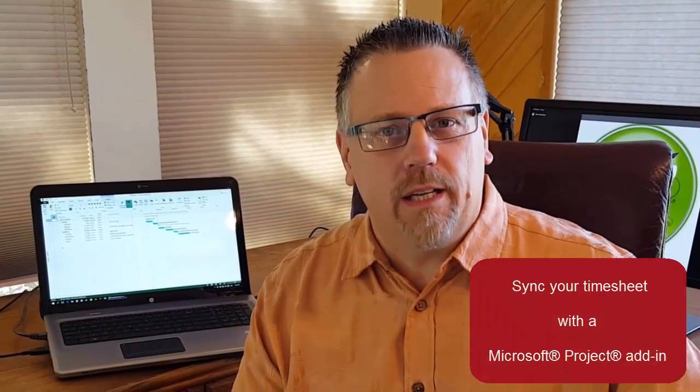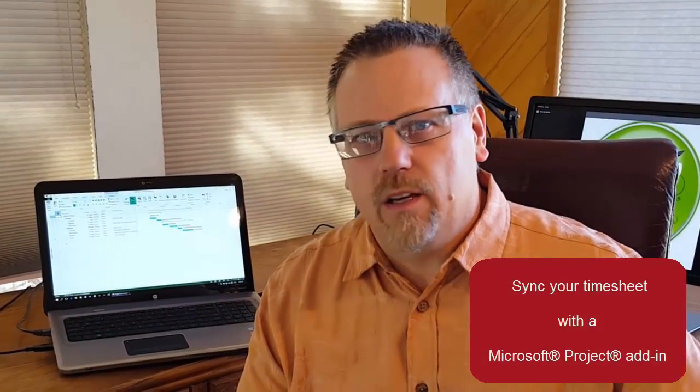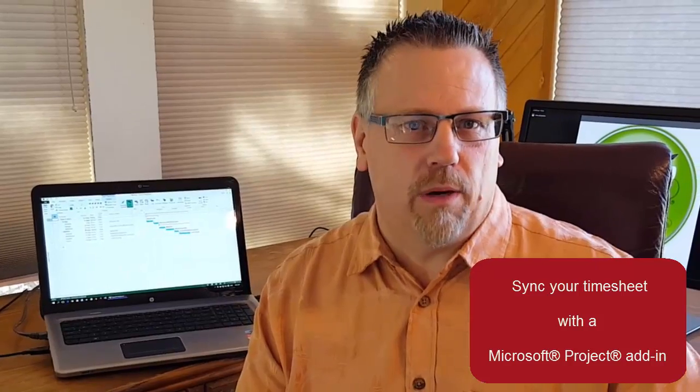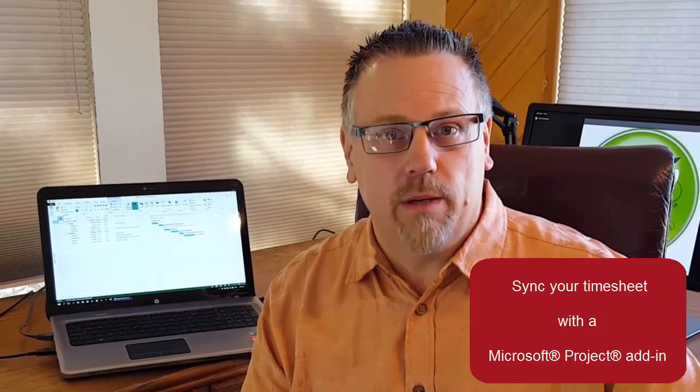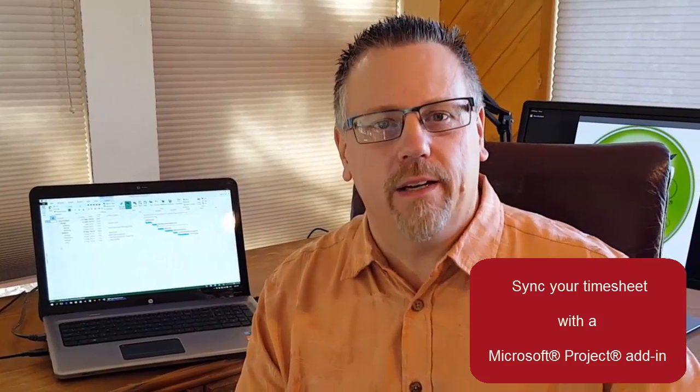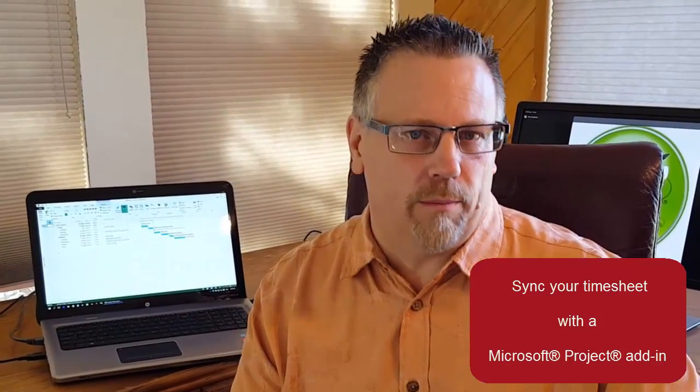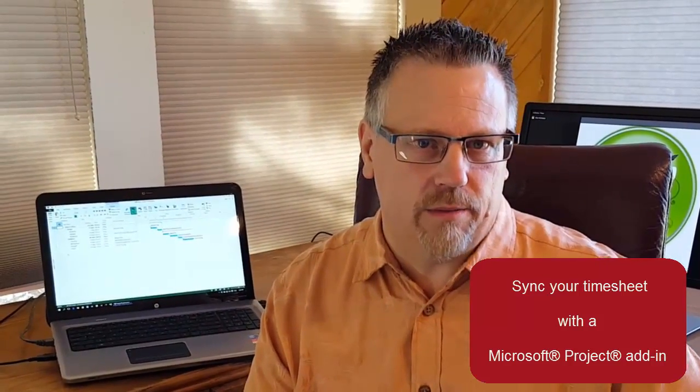If you're using Microsoft Project, you can synchronize your tasks and actual work with Standard Time. There is a little plug-in or add-in that goes into Microsoft Project, goes into the ribbon, and allows you to perform that synchronization.